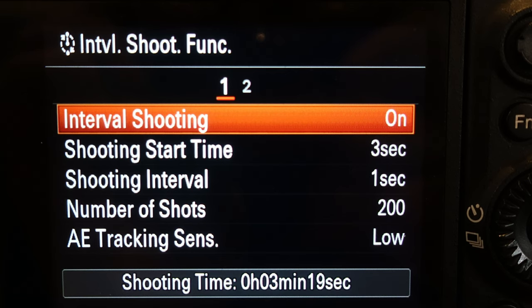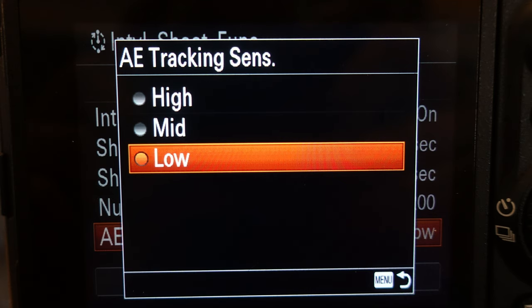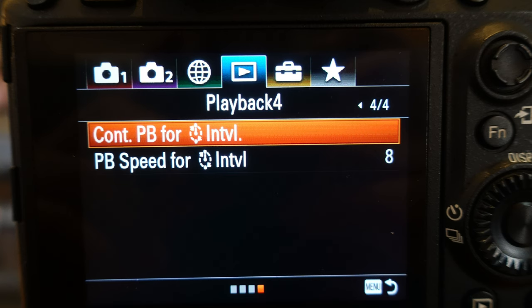The last option here is the AE tracking sensitivity. I like to keep this on low so the exposure isn't constantly changing on my time lapse. There's also a feature called continuous playback for interval, where you can actually playback all of your photos as a time lapse video. You can also adjust the speed — I like to set mine at around 6 to 8.